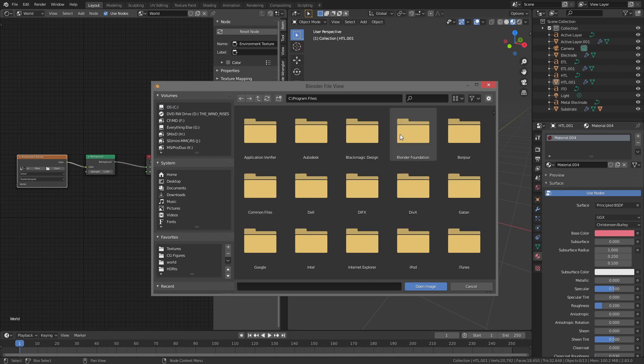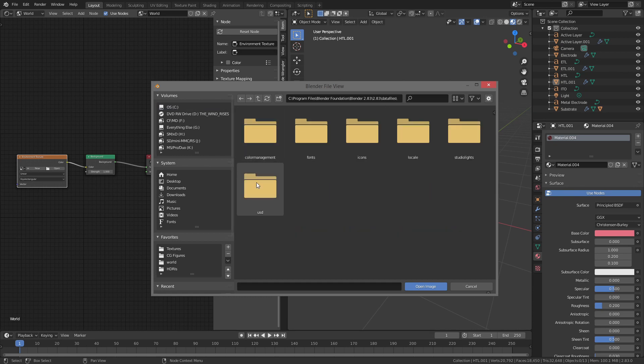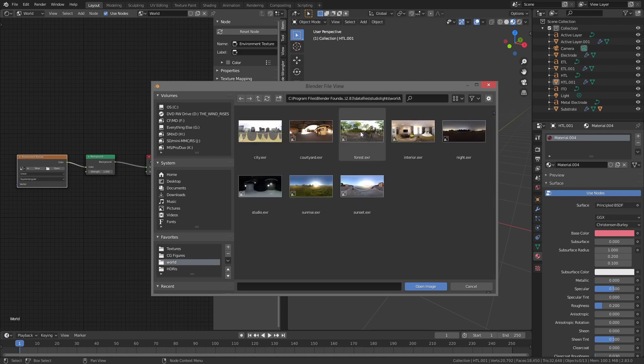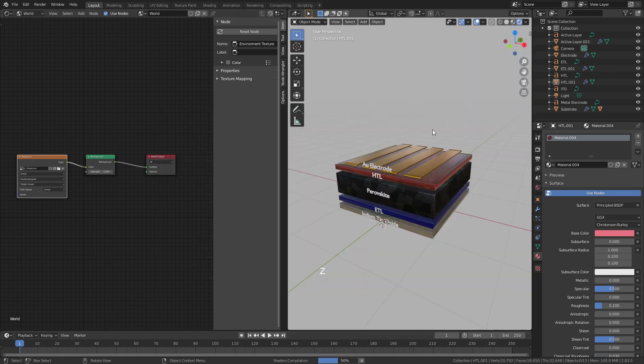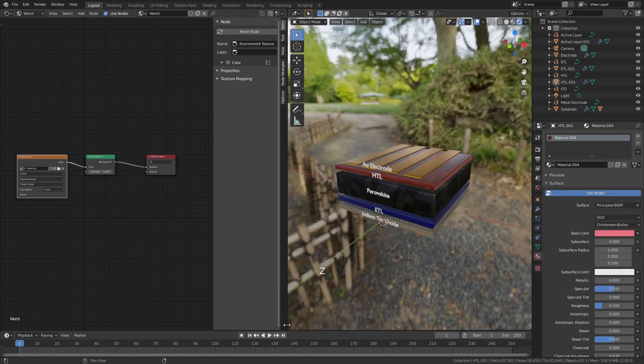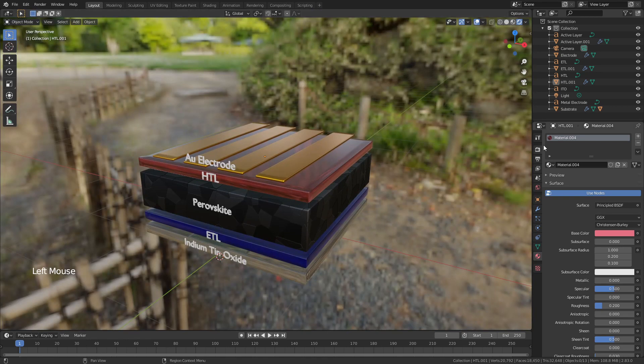Into program files, Blender foundation, 2.83, 2.83 again, data files, studio lights, world. And this is where all of those default lighting setups are found. So I'm going to choose the default one. Now, when I go into rendered mode, you can actually see I have all of that lighting set up.